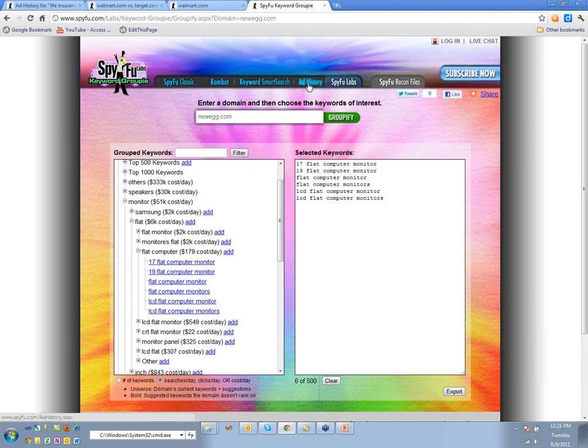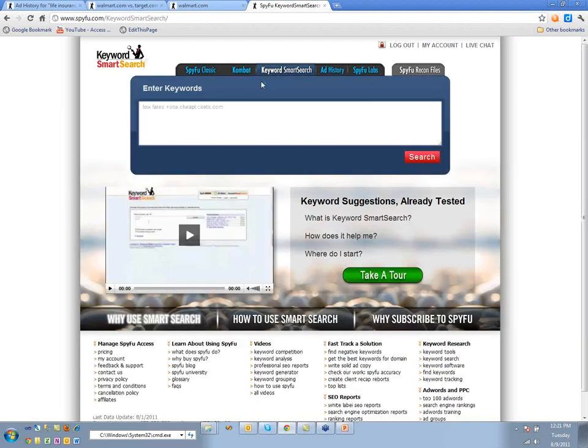That gives you a general sense of Ad History and how it works. In Combat we're leveraging all your competitors and that history. Our newest product is Keyword Smart Search — really Keyword Smart Search 2.0 — and the basic idea is that we take all that Combat power and Ad History power and scale it even further. Instead of putting in competitors, you put in a keyword and we calculate those competitors.